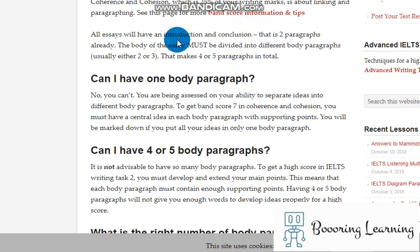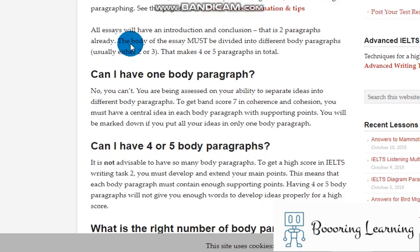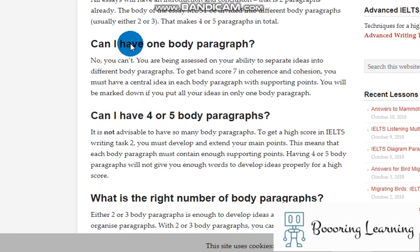Somebody noted that your introduction should include paraphrasing of the question, because we should focus on the given topic. Otherwise, they will think that we are trying to be creative because of a lack of English.